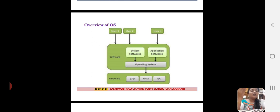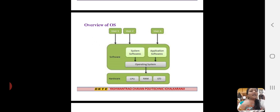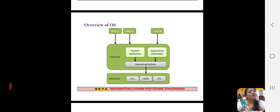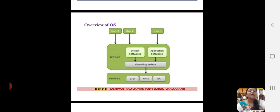The sequence is: the user gives input, the operating system receives it and forwards it as-is to the hardware. Next, the hardware gives output, which is then displayed to the user by the operating system. So the operating system is an interface between user and hardware.